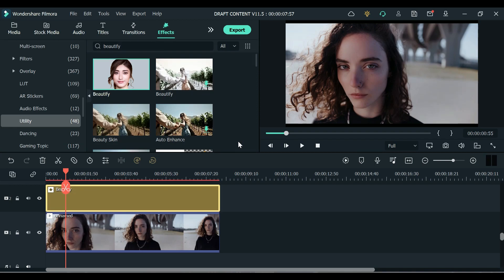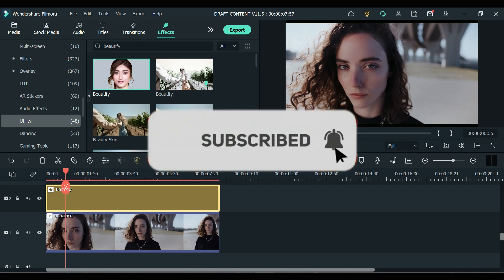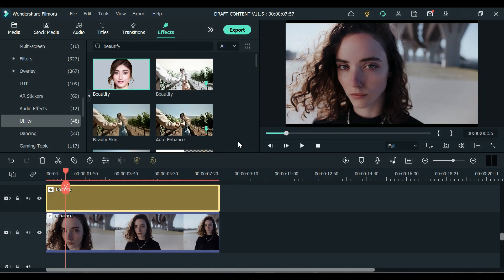So that's it for the new Filmora version 11.5. Let me know what you think about these new features. You can also comment below some suggestions for Wondershare Filmora and I hope you like this video. If you do please give it a thumbs up and don't forget to subscribe. Ayo it's Lance and I'm signing off, peace.